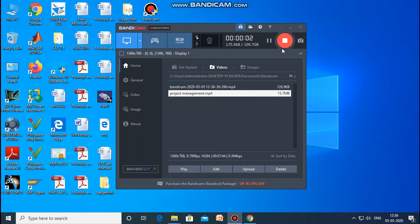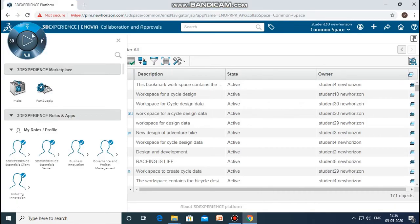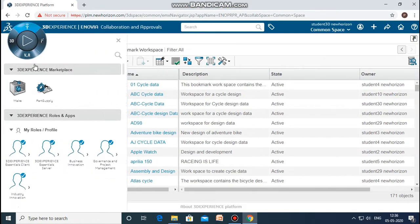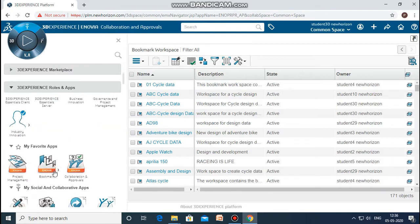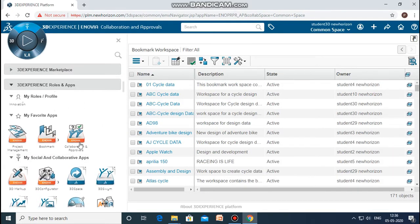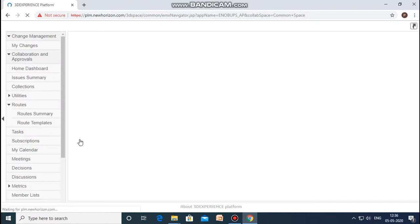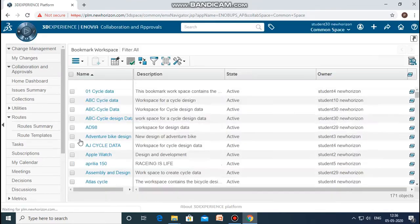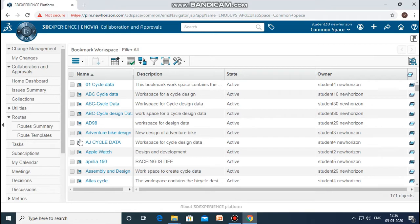Hello everyone. In this video I am going to tell you how to use the collaboration and approval related apps from InnoWare 3D Experience. For that you need to go to apps and click on the collaboration and approval app, which will open in the 3D Experience software. Here you can see various previous projects that have been accomplished using collaboration and approval.